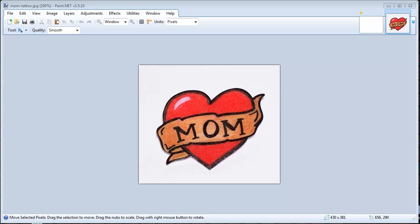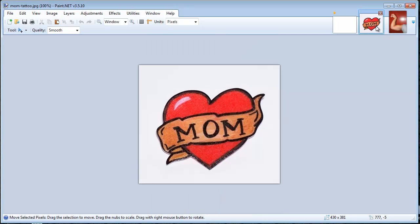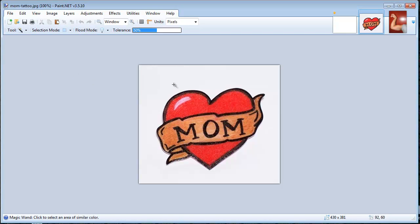The magic wand is probably my favorite tool because it will select a lot of area at once. We're going to take this mom tattoo and put it on this guy's arm. When you have more than one image open, they show up at the top. I'm going to select the magic wand tool — it will select everything that has a similar color, and you can change your tolerance up and down at the top.